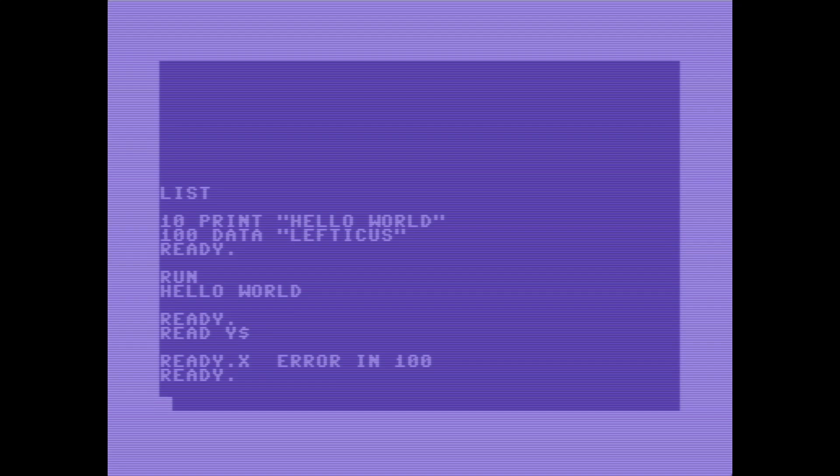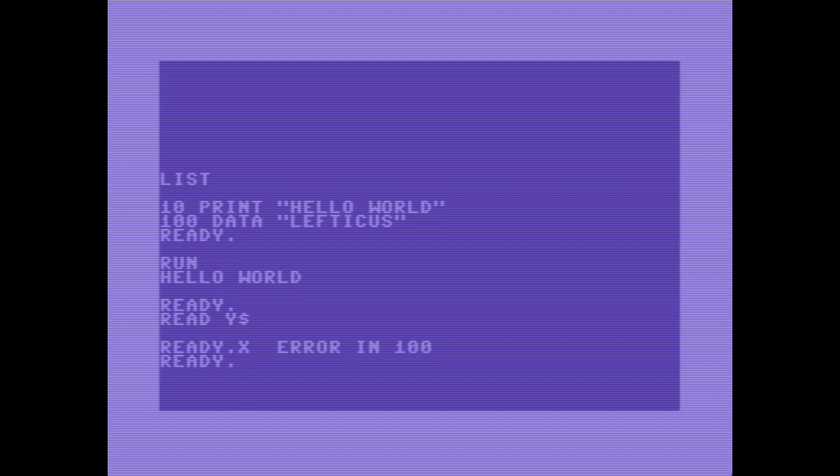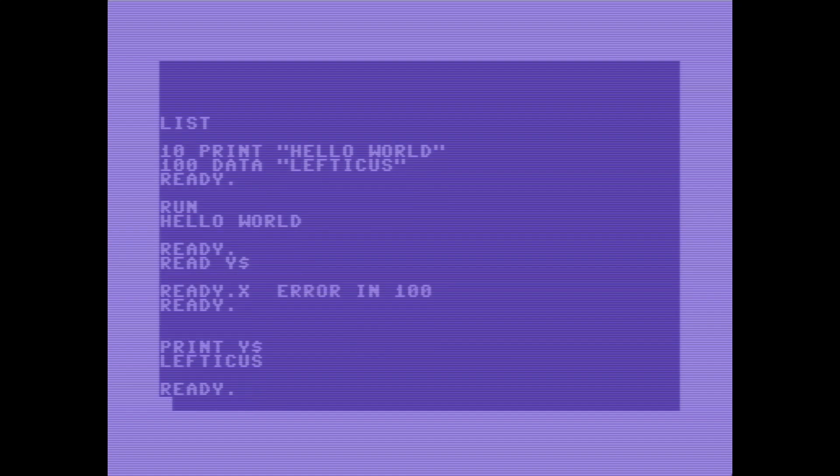And it turns out that it wasn't really a syntax error at line 100. We had provided a string, but I had tried to load it into a non-string variable, and yes, you have to put a dollar sign after variable to make a string variable in Commodore 64 basic. So now if I print y string, this is my head, y string. That's how I always read this as a kid. It's a dollar sign.